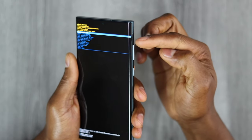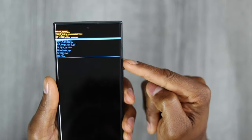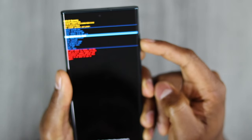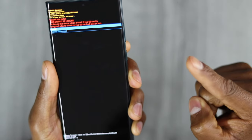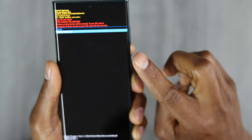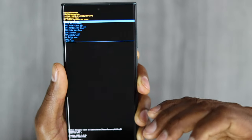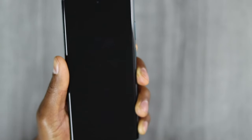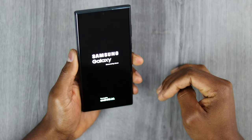Using the volume up and volume down buttons, you can navigate this menu. Press volume down until you select 'Wipe data / factory reset.' Once selected, press the power button once. Then use volume down to go down and select 'Factory data reset,' and press the power button once. It will automatically go back to the main menu — press the power button one more time. Your phone will turn off and restart automatically.